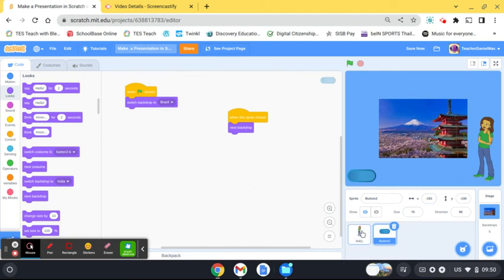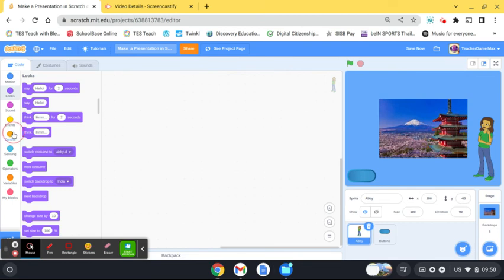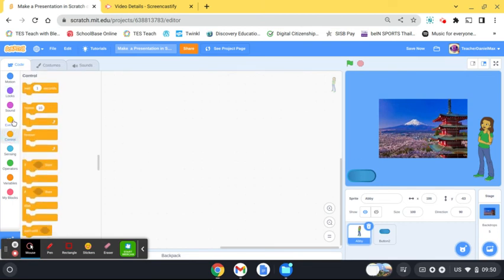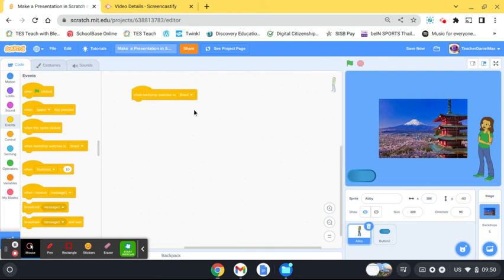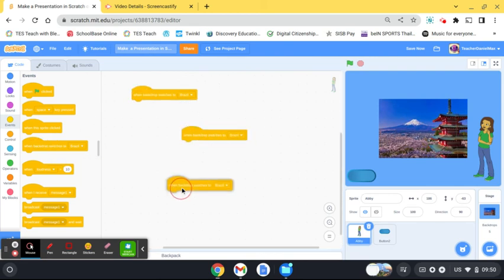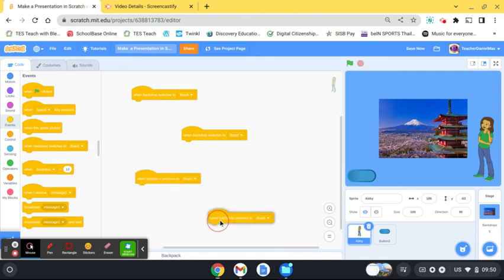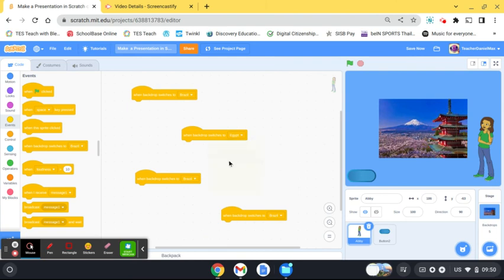What I need to do now is have our presenter speak, so I'm going to go over here and I'm going to use the event 'when background switches to'. So you're going to need one of these for each background that you've got. When background switches to Brazil, when it switches to Egypt, when it switches to USA.